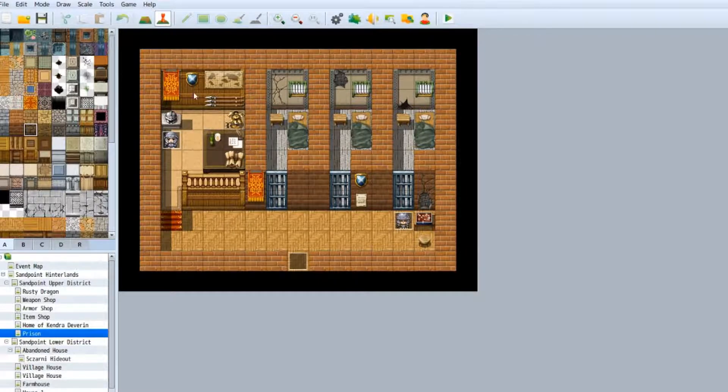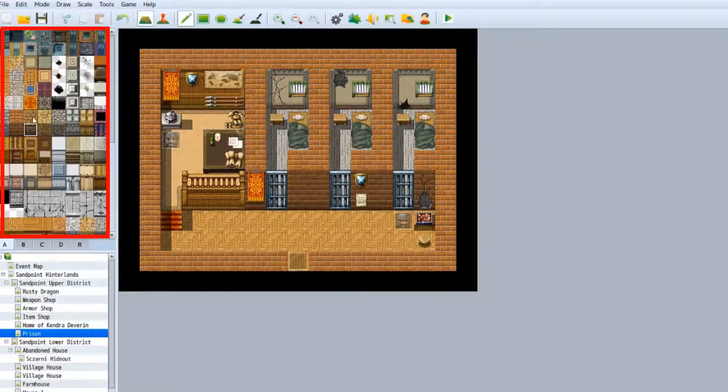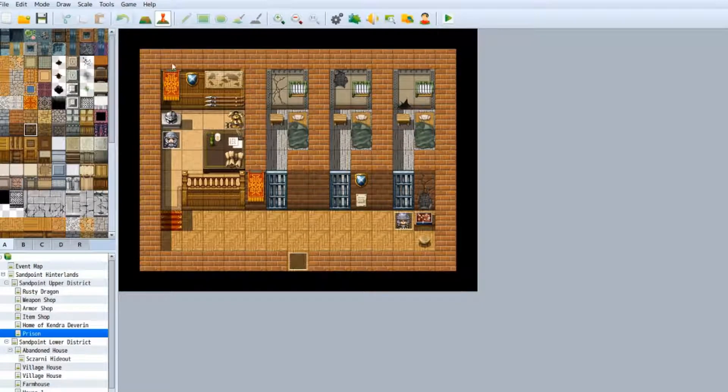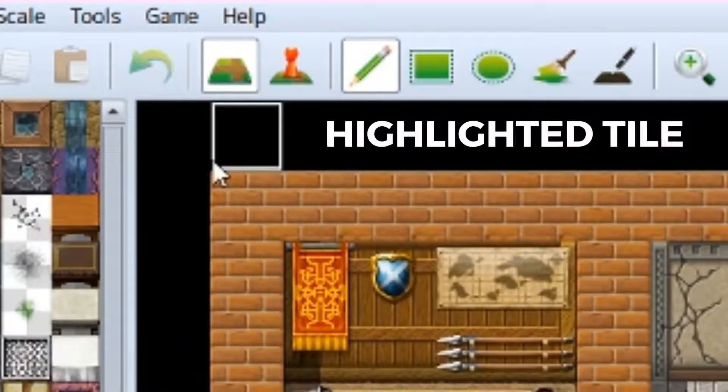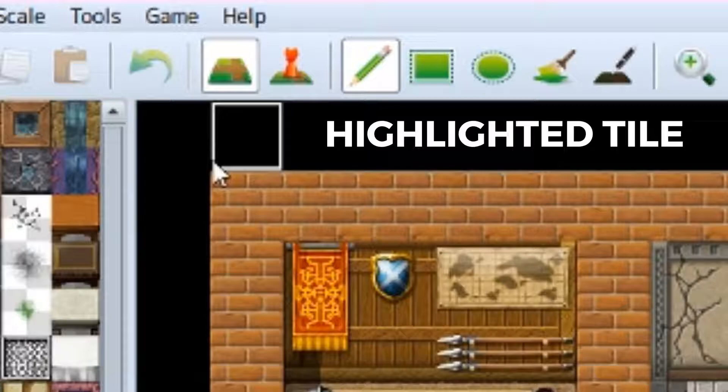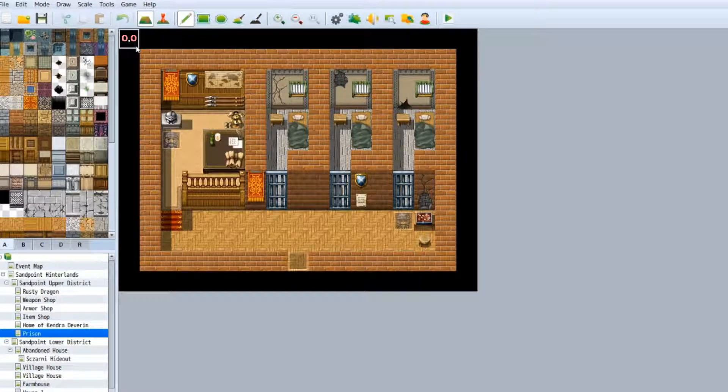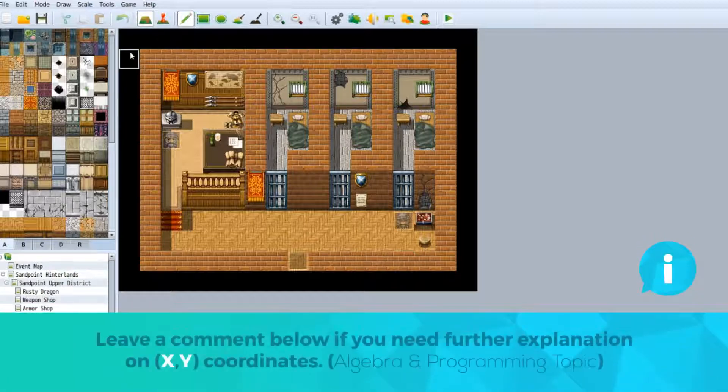This is called a tile map. Each of these images here are known as tiles, and I can place a tile anywhere in these little squares. Anytime I move my cursor, you can see that that square has been highlighted. Each of these tiles has a coordinate. This tile is coordinate 00, 10, 20. This map size is 17 by 13.